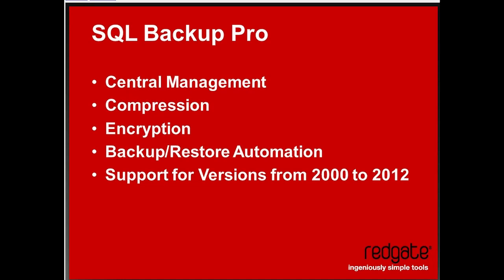It brings a whole bunch of new functionality into the system that you're not going to get with just SQL Server. First off, you get central management. You're going to be able to manage more than one server, all from a central location, where you can monitor the backups, schedule the backups, schedule restores, manage the system, know what went wrong, find out where the problems are, all from one location.